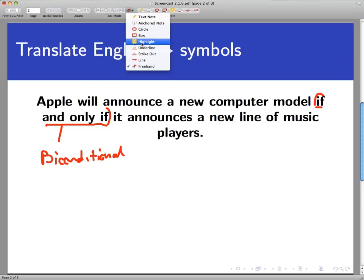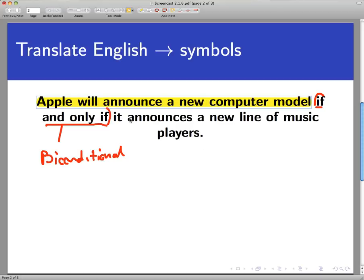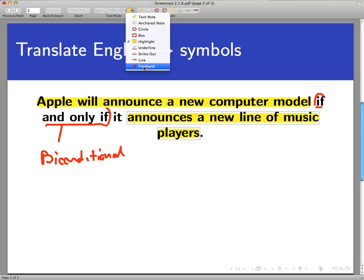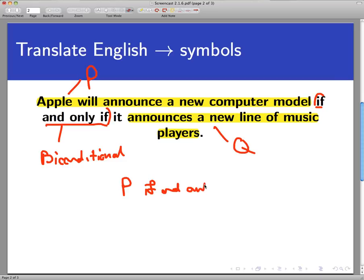It's pretty simple to do here. The first statement in this biconditional is 'Apple will announce a new computer model,' and the second one is 'Apple announces a new line of music players.' To put this into symbols, let's call the first sentence P. There's nothing to break down in this first sentence — there are no ands, ors, or nots, or if-thens involved. And the same thing is true for this one, so we'll just call it Q. So this is saying P if and only if Q.